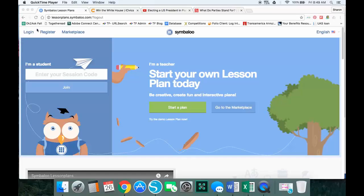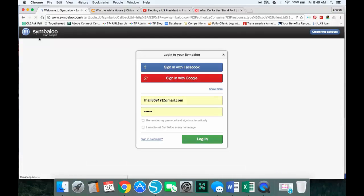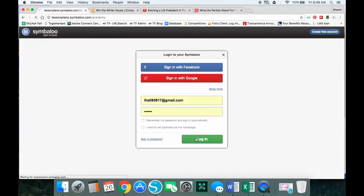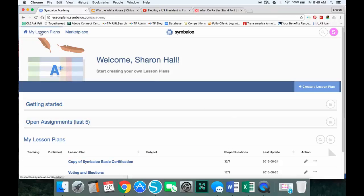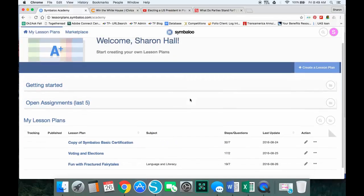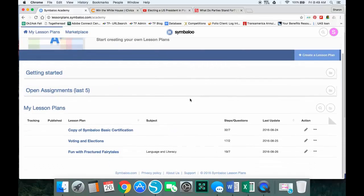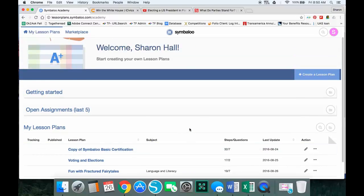To begin, we need to either create an account or log in. I'm going to log in at lesson plan Symbaloo, and when I log in it brings me to my start screen. You'll see at the top left we have two areas: my lesson plans or marketplace. Under here you'll see a list of lessons you've saved or created and any assignments you may have already given out to your students.